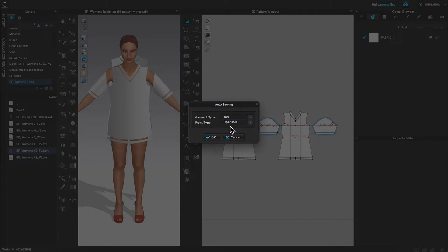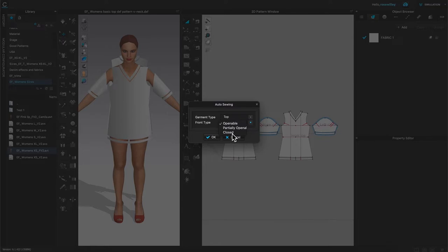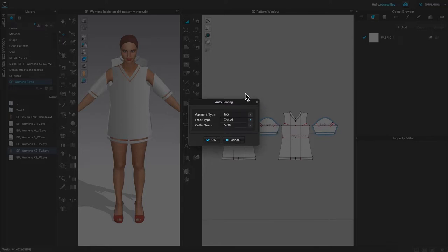Perfect. Openable? No, a top is not openable, so I'm going to click on this arrow right here and then I want to select closed. After that, color seam auto, everything auto, perfect. I'm going to select okay to confirm.